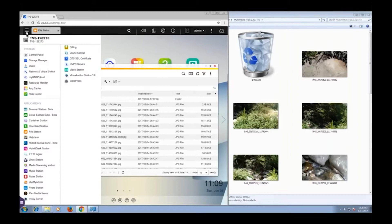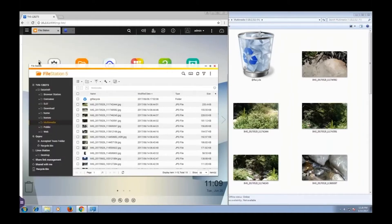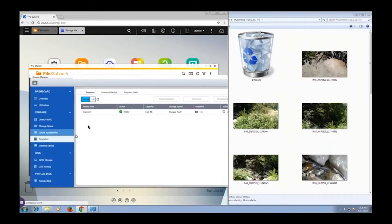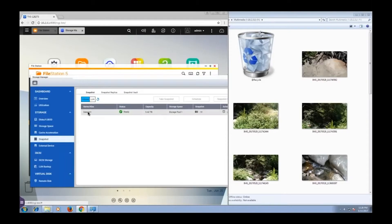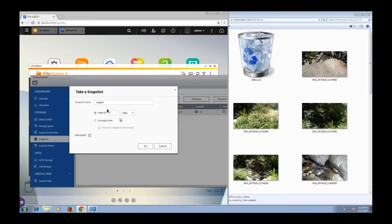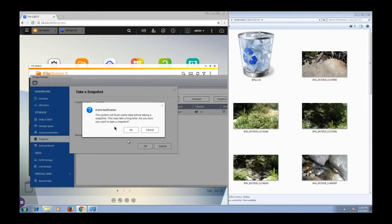So I will go to Storage Manager. I will click on Snapshot. I'll select the volume I want to take a snapshot of. In this case, there's just one volume, so it's really simple. And take snapshot. I'll call it Snap 43. That's just fine.